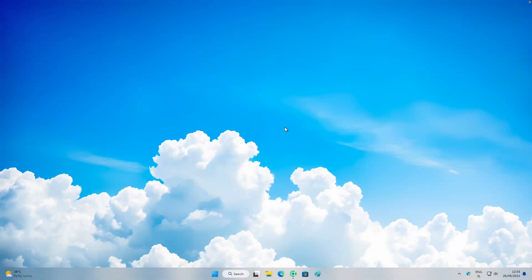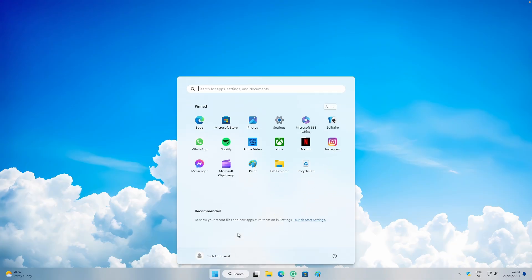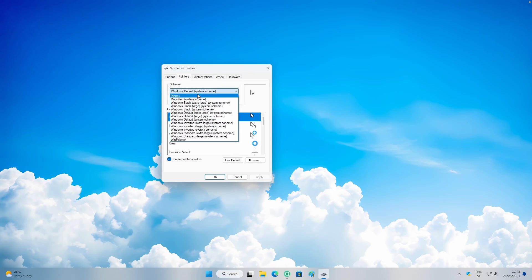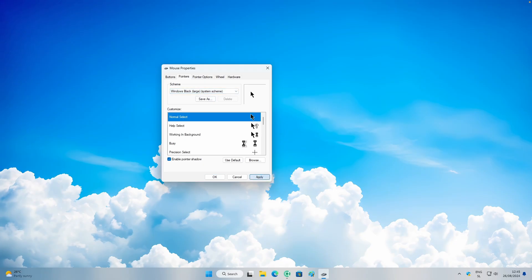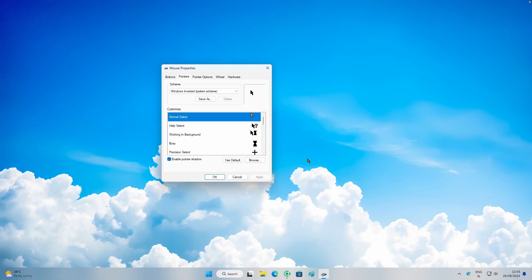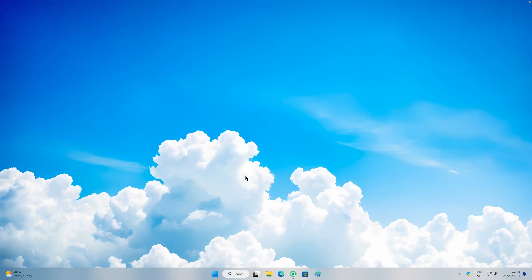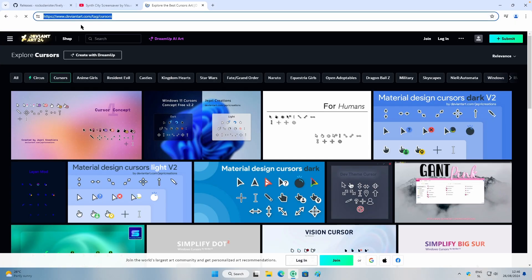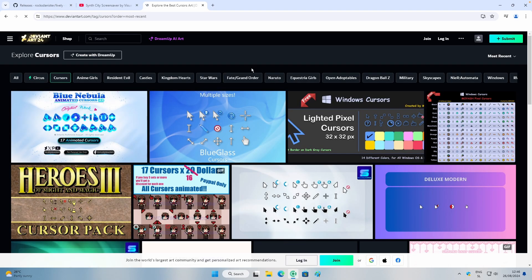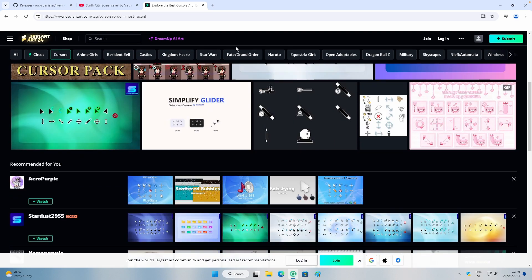On Windows 11 you can also customize the cursor. Go to the Start menu, search for Mouse, click 'Change the mouse pointer display or speed,' then click Pointers. You'll see a few pre-installed cursors — for example the black one or Windows Inverted. You can also download custom third-party cursors from DeviantArt; I'll put the link in the description.